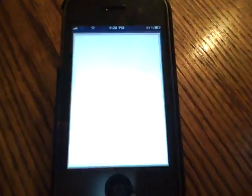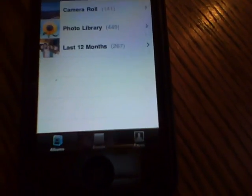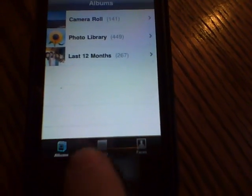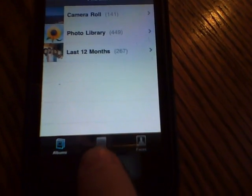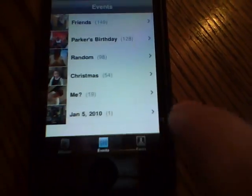The ninth thing involves photos. Now photos has the options for albums, events, and faces.